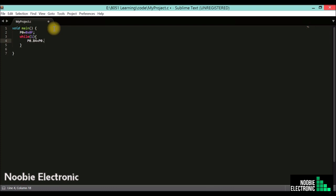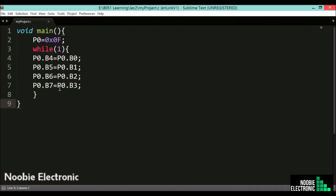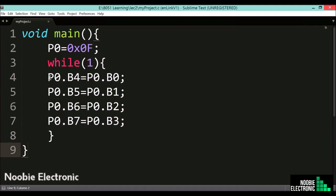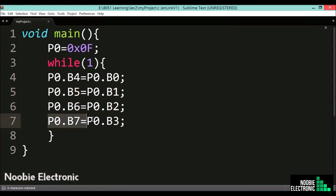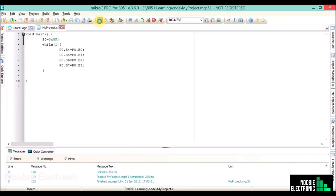This is how you can access individual bits of a register in micro C. This code will simply read port 0 bit 0 and write it to port 0 bit 4. Similarly, bit 1 will be written to bit 5, bit 2 to bit 6, and bit 3 of port 0 will be written to bit 7 of port 0. Now let's compile this code.